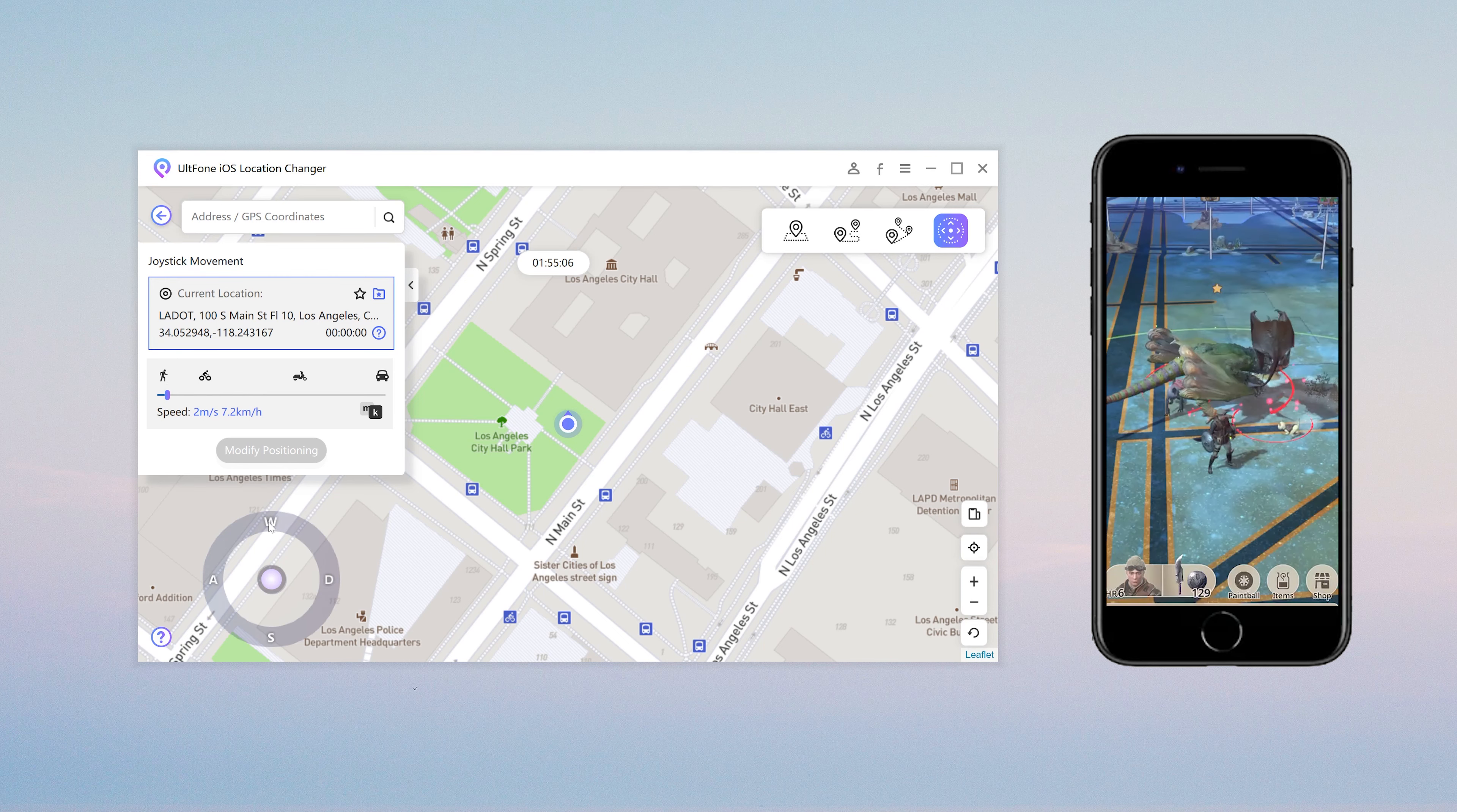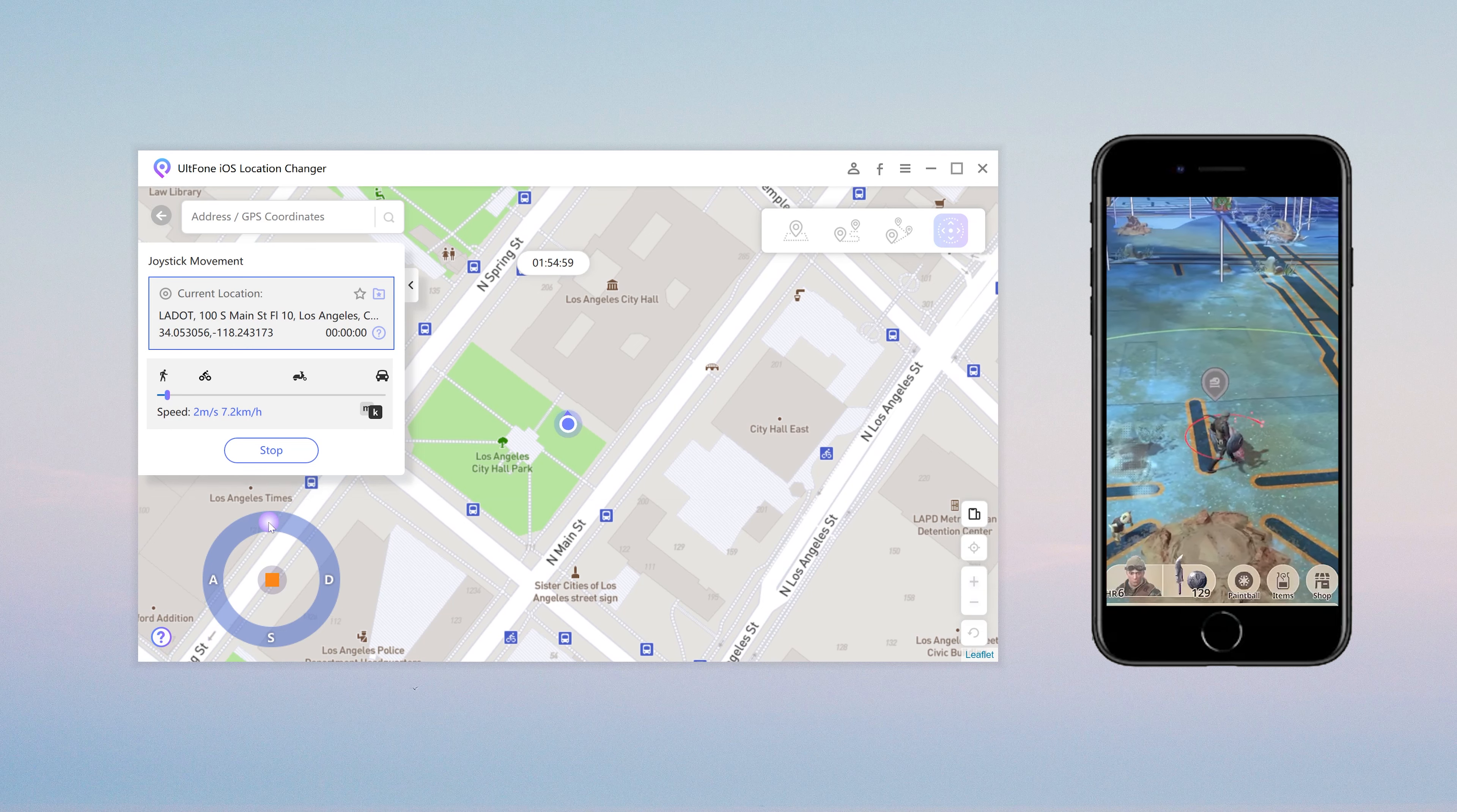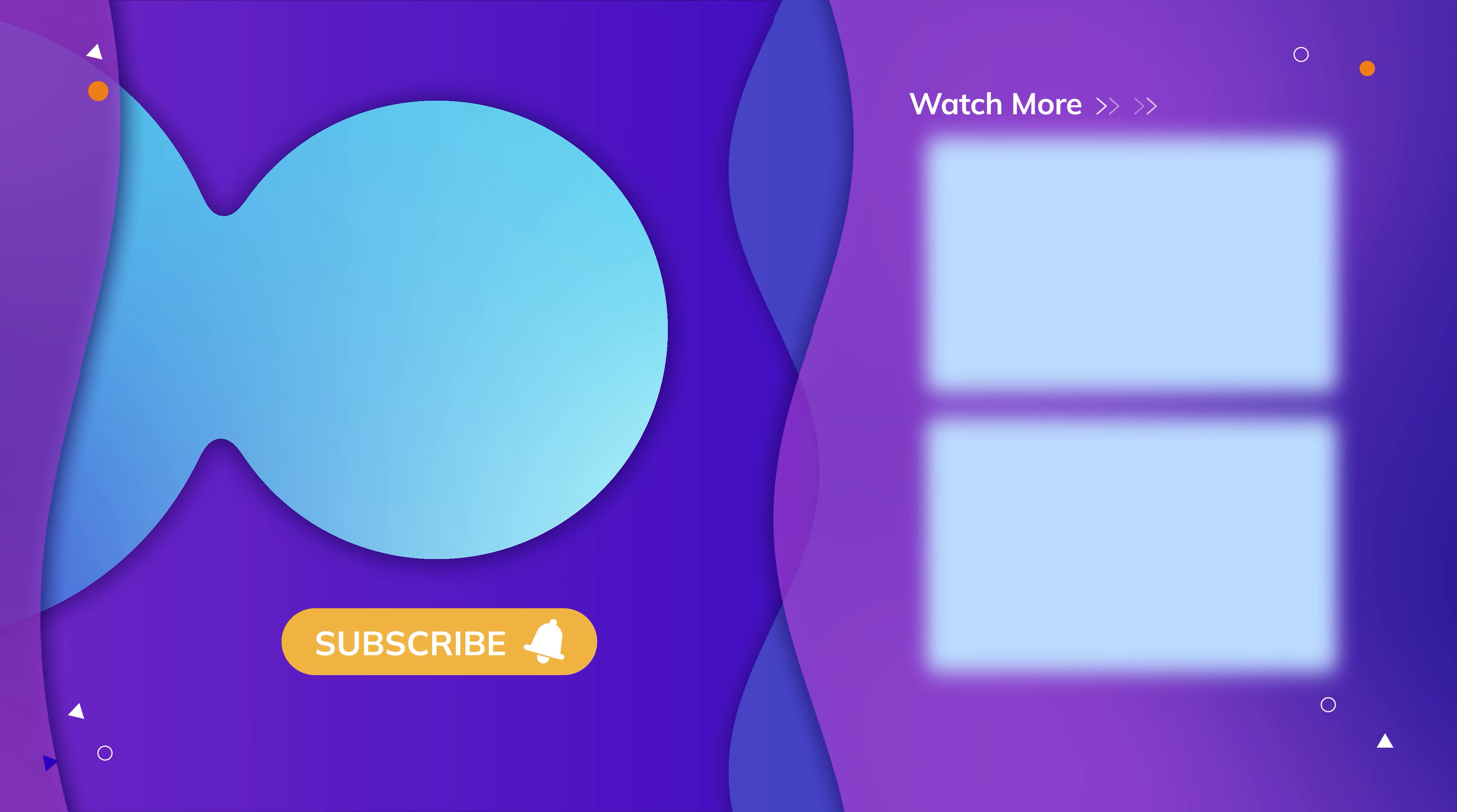Slide the speed controller and then click the movement direction to move freely. Under normal circumstances, virtual locations can be maintained for 48 hours and support iOS 17. So guys, that's all for today's video. Subscribe to us for more news.